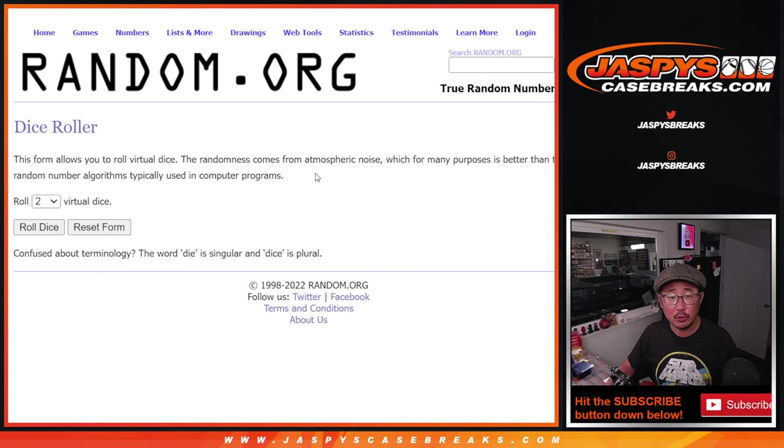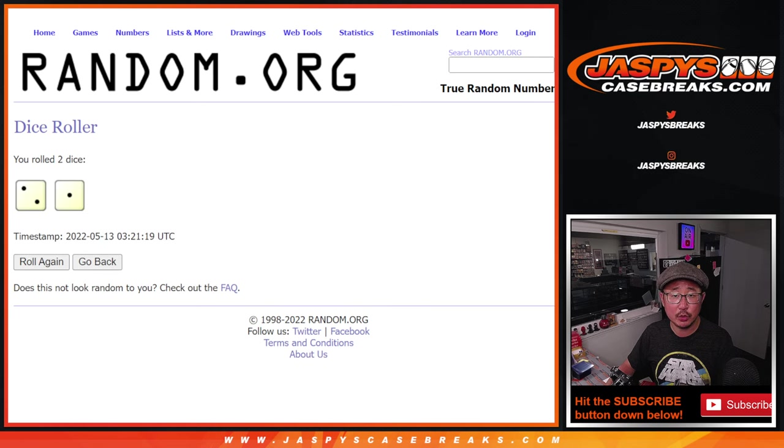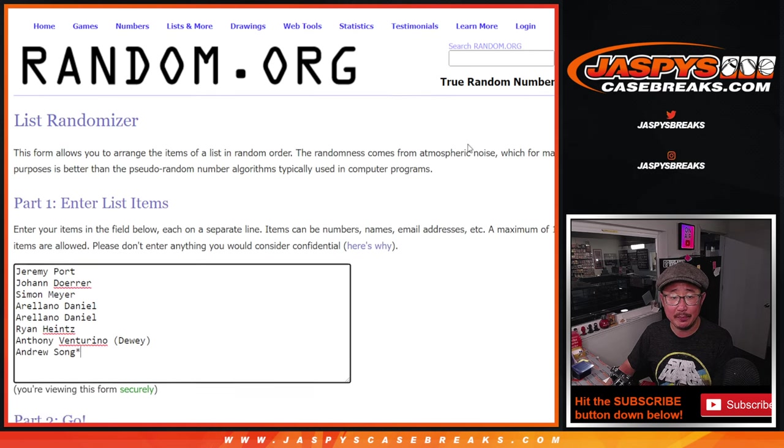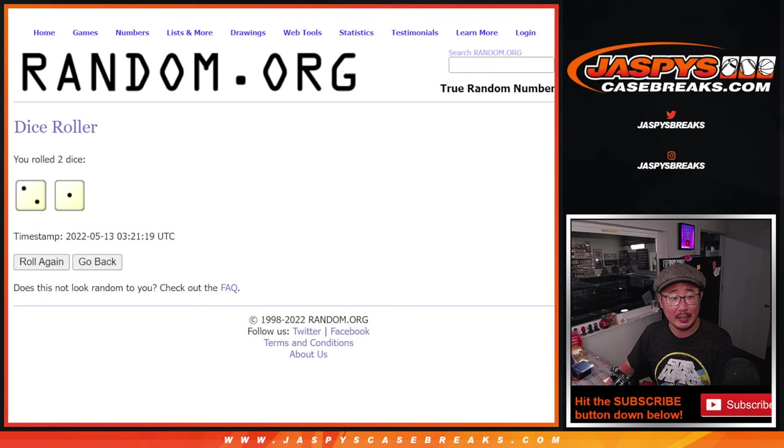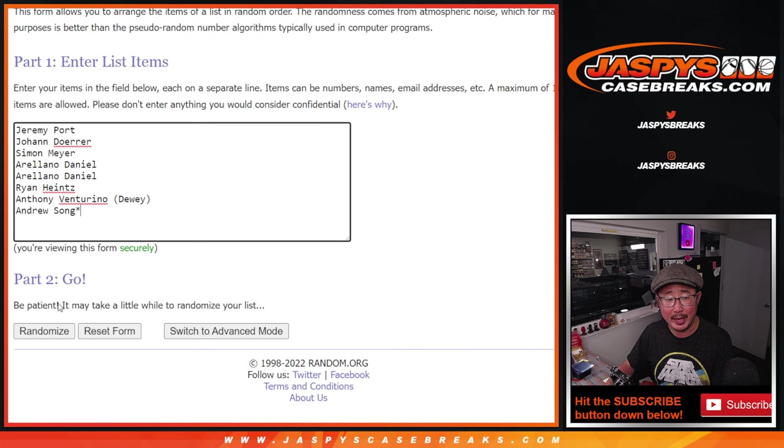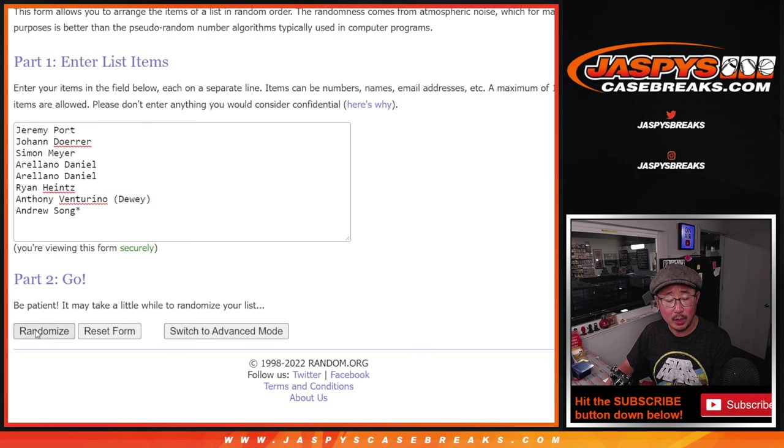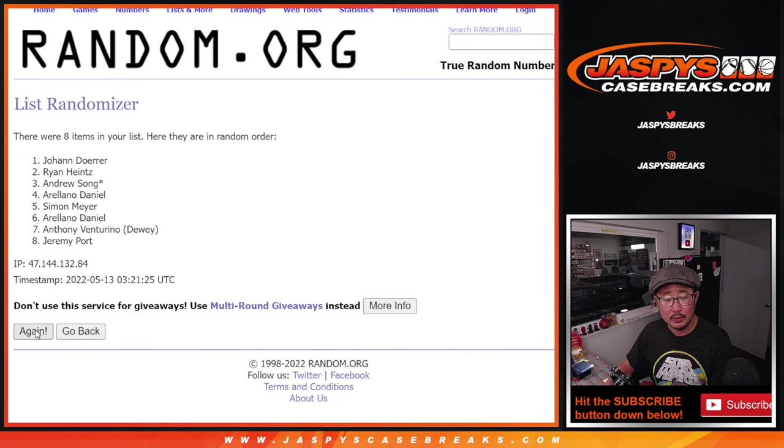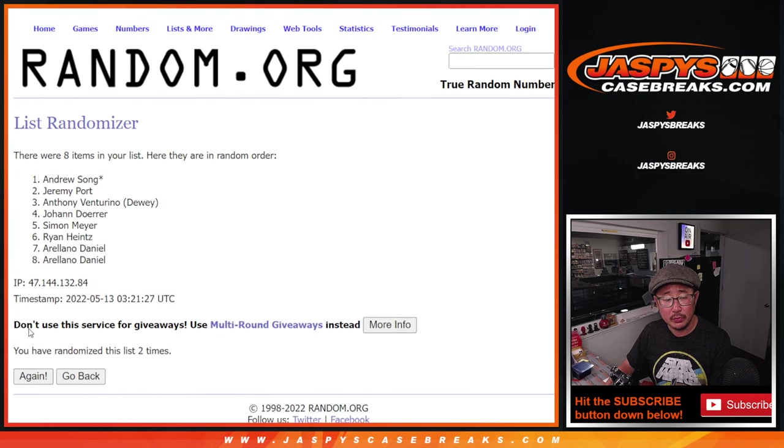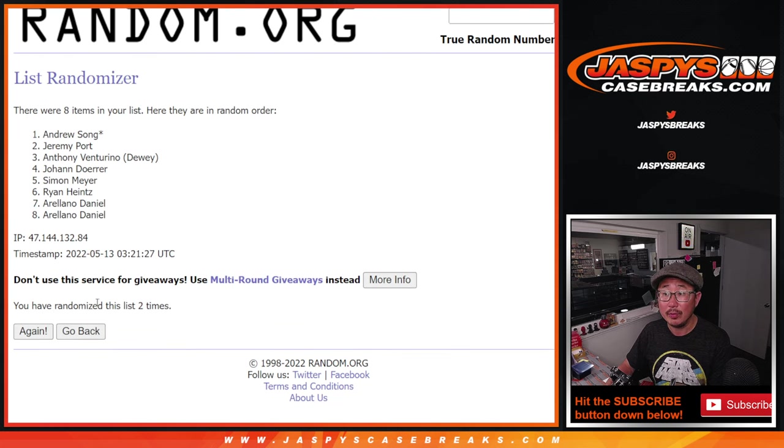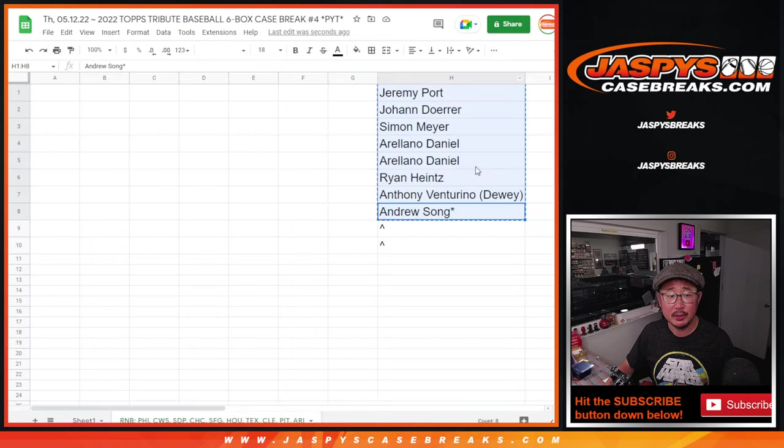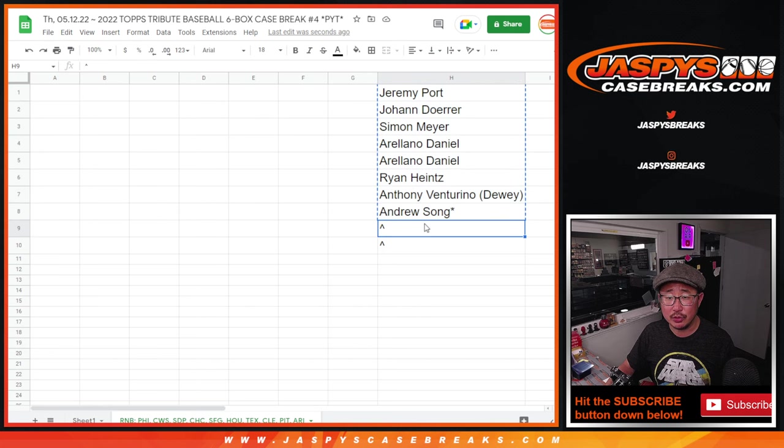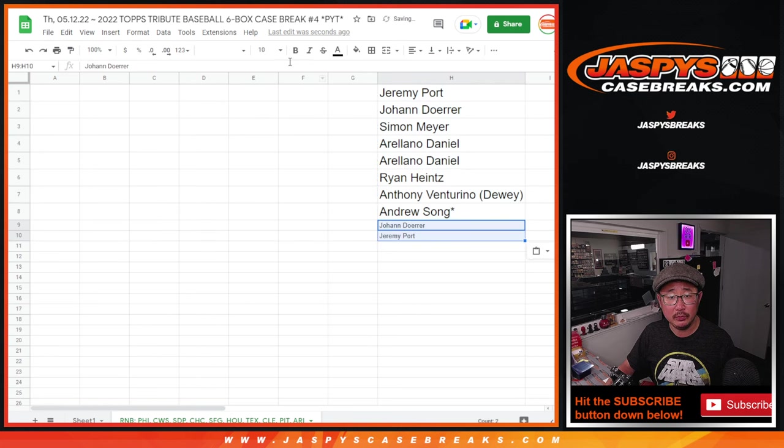The first dice roll is three times. Top two after three extra spots. Little buy one get one action. One, two, and three. Good luck. There we go. Johann, Jeremy. After three times, a couple extra spots for you.